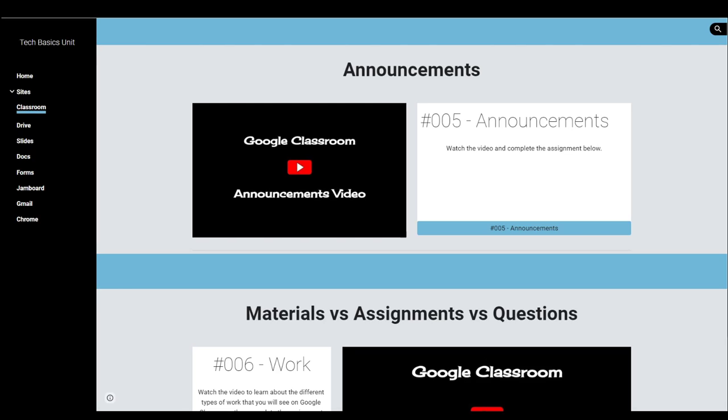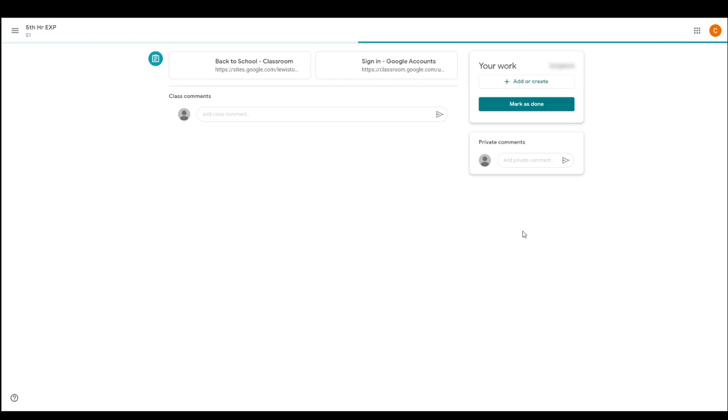Hello, this video is going to be about announcements in Google Classroom. I know I already talked a little bit about announcements in the stream versus classwork tab video, but there's a few more things to kind of cover for announcements specifically.